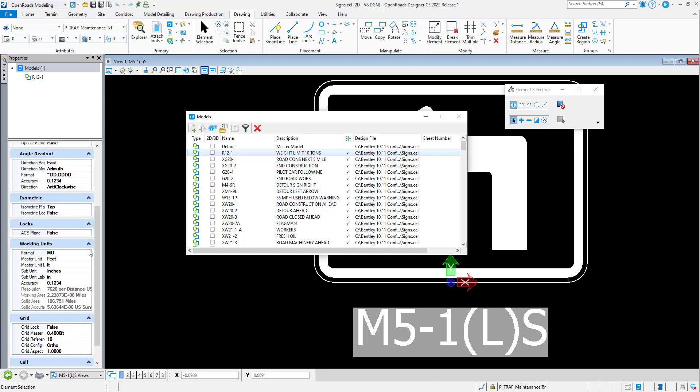And there are other properties: working units, what's the master unit, subunits, what's the resolution of the file, what's the working area and solids area of the model.